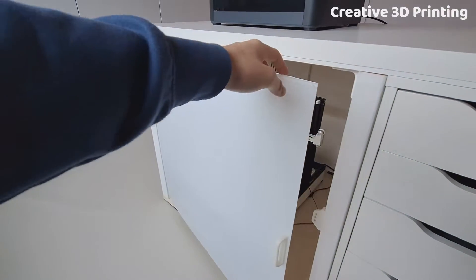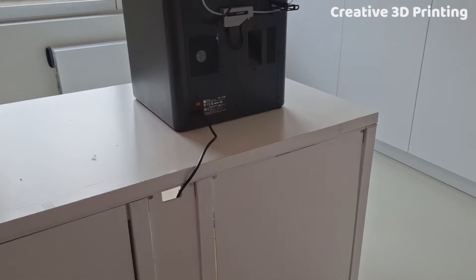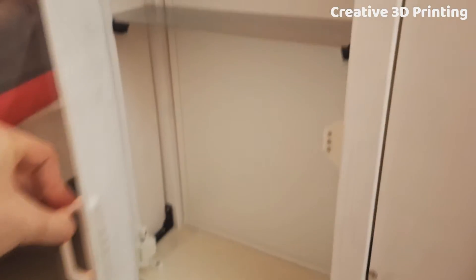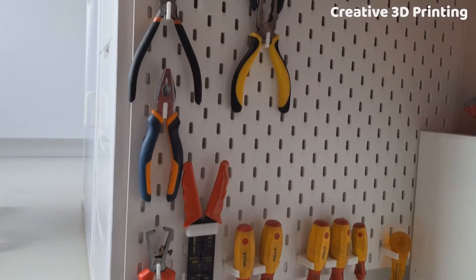In this video I built a 3D printer enclosure with an air filter, extra storage space and a pegboard with printed holders for my tools.